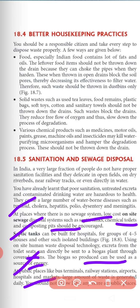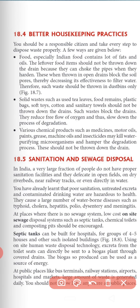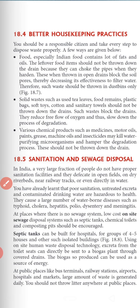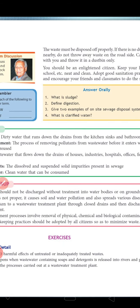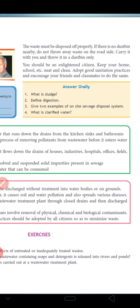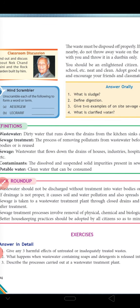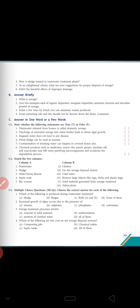At public places like terminals, airports, hospitals and markets, large amounts of waste are generated daily. We should not throw waste anywhere in public places. Waste must be disposed of properly — if there is no dustbin nearby, do not throw waste on the roadside; carry it with you and throw it in the dustbin. Keep your homes neat and clean. Adopt good sanitation practices and encourage your friends and classmates to do the same. This is all about our chapter on wastewater treatment. Thank you so much for watching.